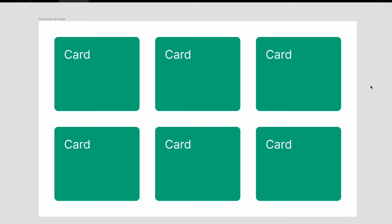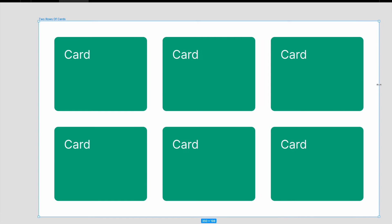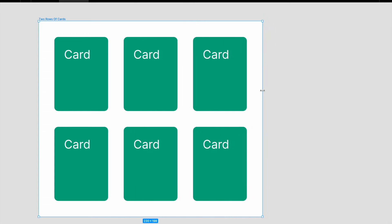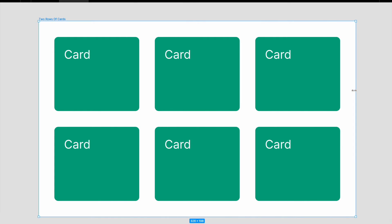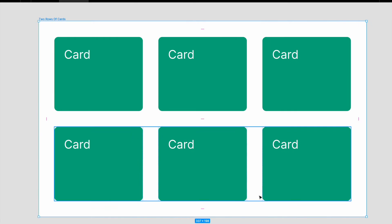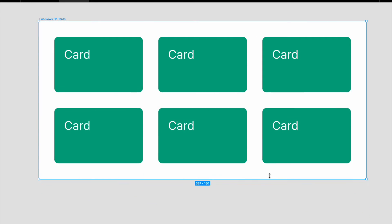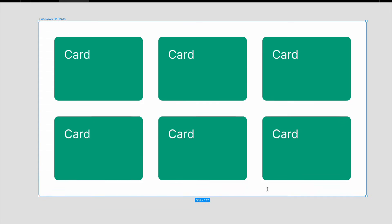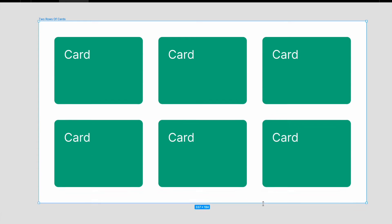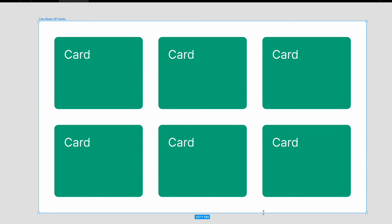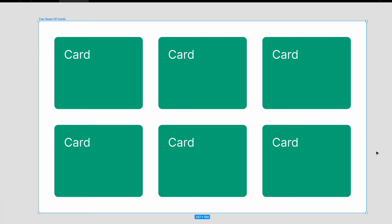You'll be learning how to create a responsive card layout that looks like this. You resize the width, the card resizes. You resize the height, the inner card resizes as well. So let me show you how to create this from start to finish.